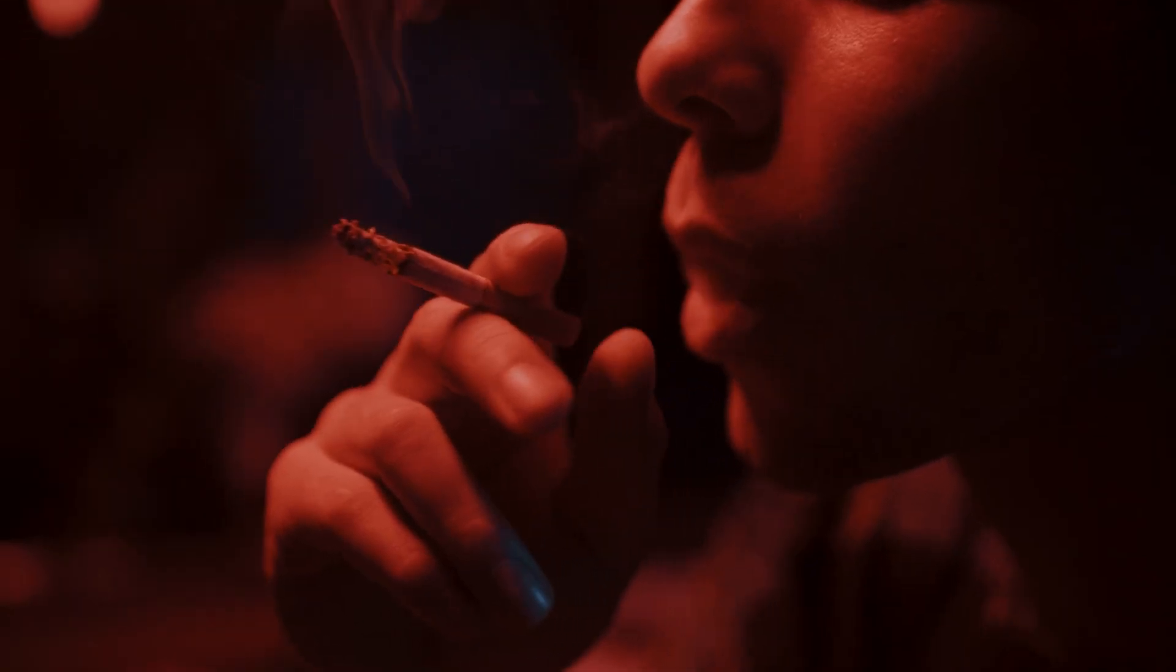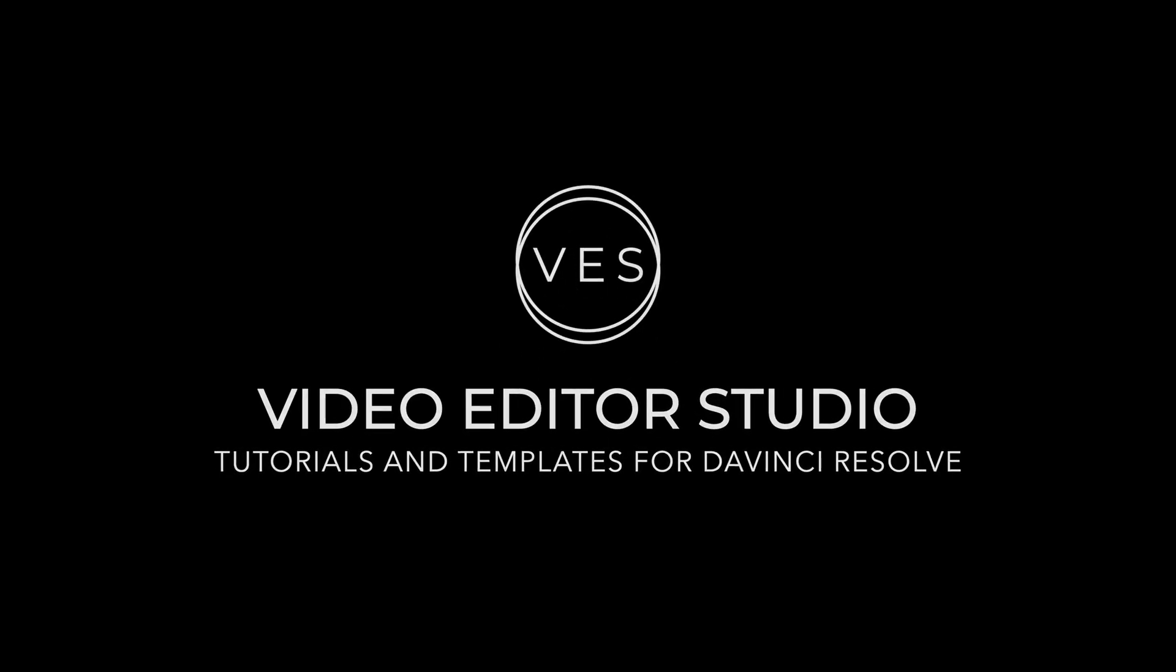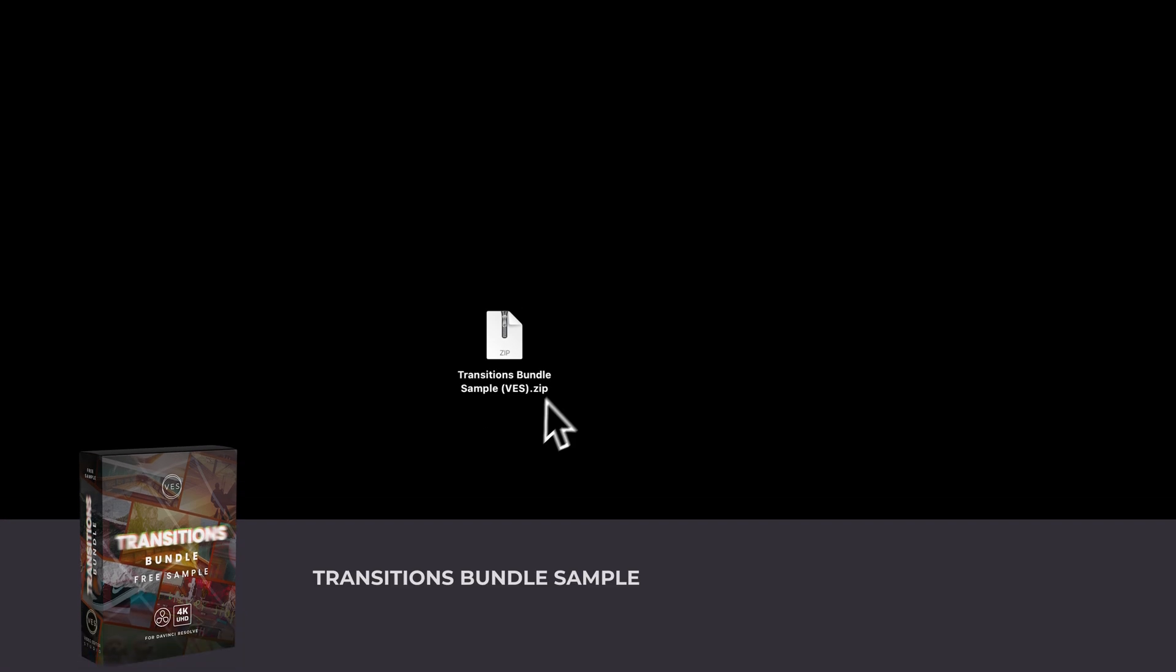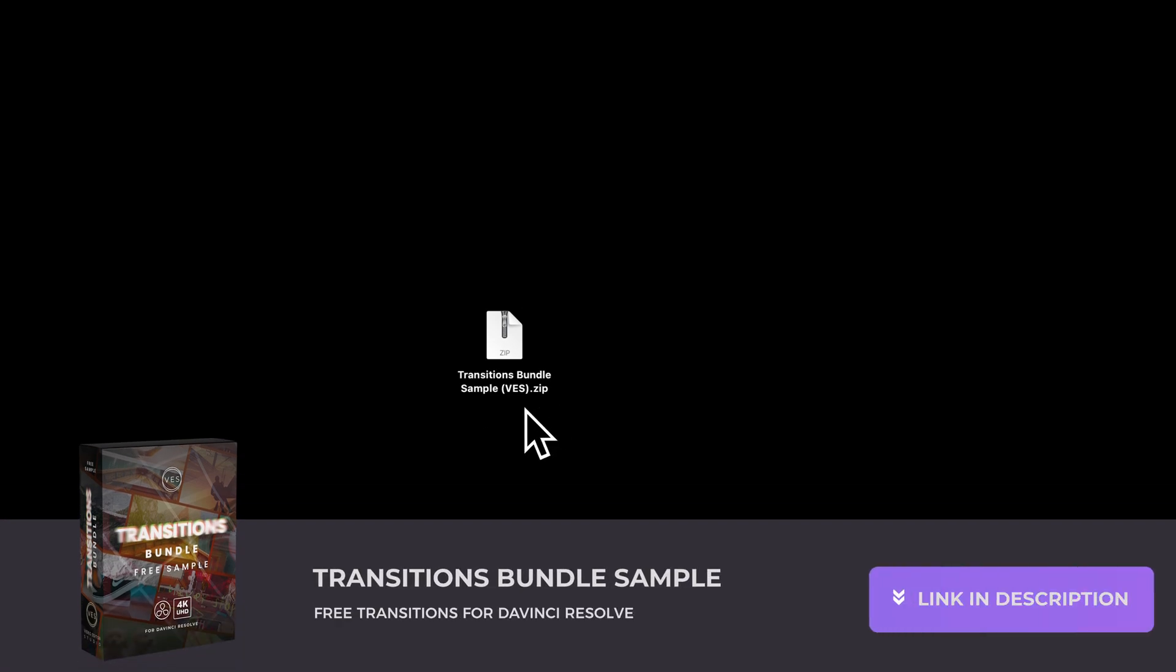So if you're ready, let's get into it. Alright, you can download the transition bundle sample by clicking the link in the description below. You will get the zip file. Just double click on it to unzip it.